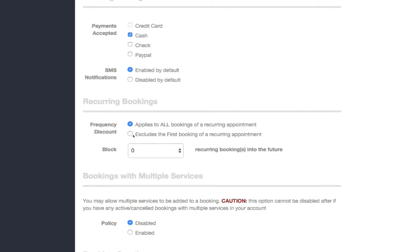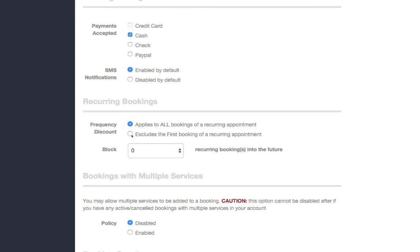This is the one we want to choose. The reason why people do this is because sometimes they want to make sure that customers are charged full price for that first booking because maybe that first visit requires more effort,